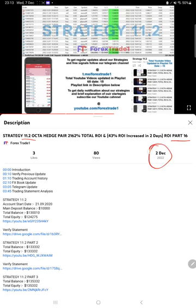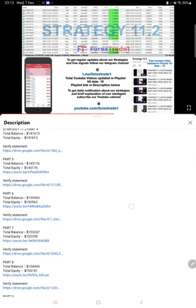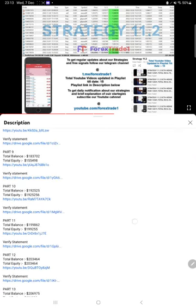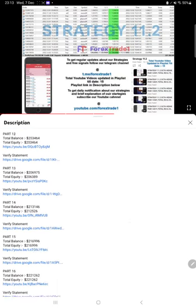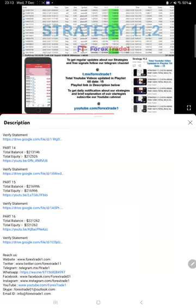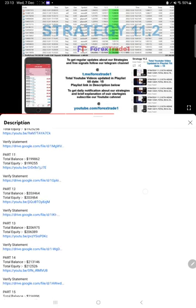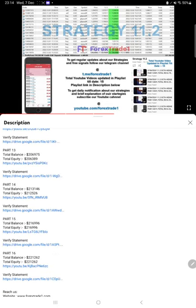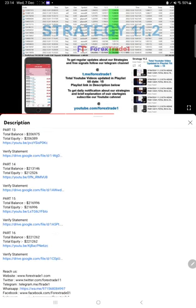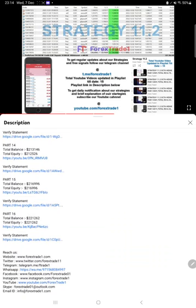The previous video was updated on second December 2022, and on the video description you will find all the details of the previous parts. For example, if you see the last part which is part 16, you will find the account balance, account equity, the video link and also the statement link which you can download and verify. Likewise, you will find it for part 17 as well, where you can find all the details like balance, equity and statement.